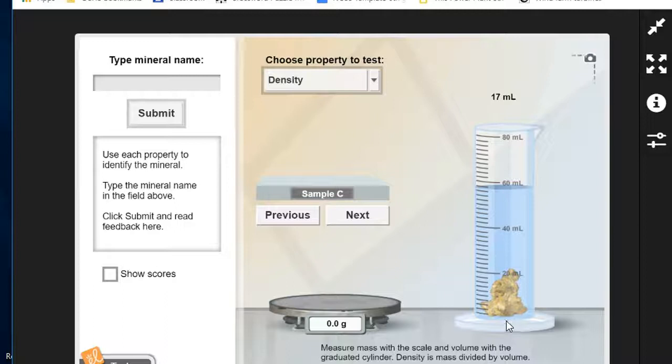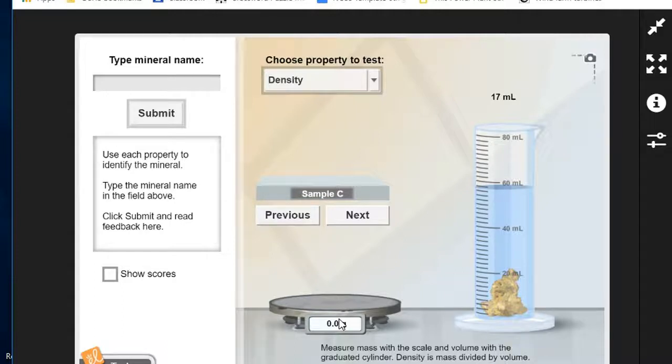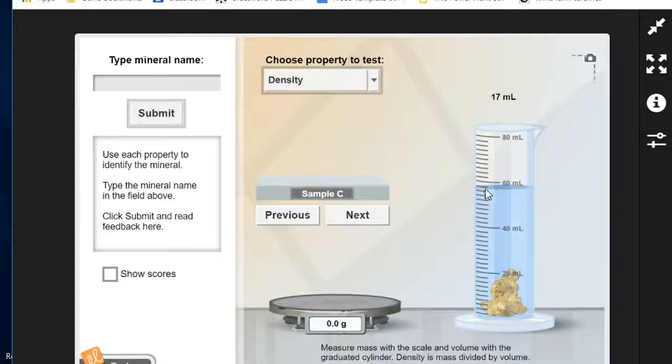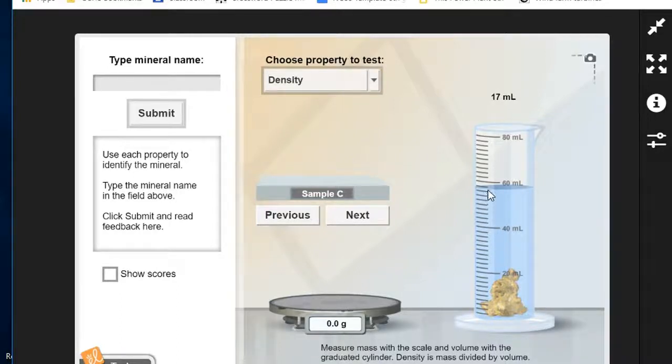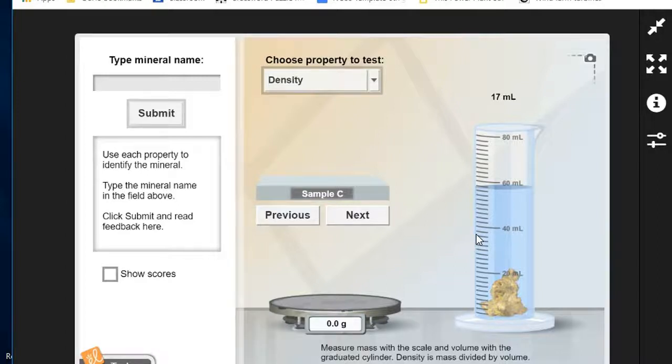So to find the density we divide the mass by volume. The mass is 328 and the volume is, well, we need to subtract the two volume levels to find the volume of the sample. 57 minus 40 is going to be 17. So 328 divided by 17 is going to be about 19. The density is going to be 19.